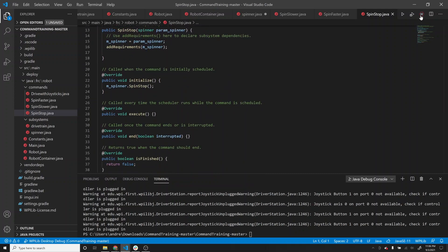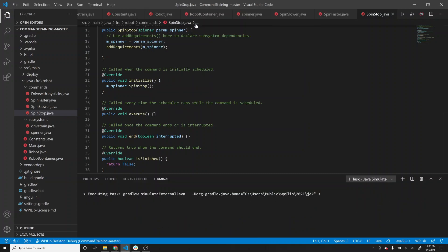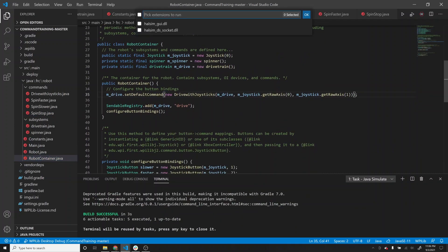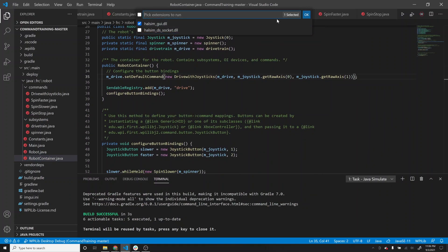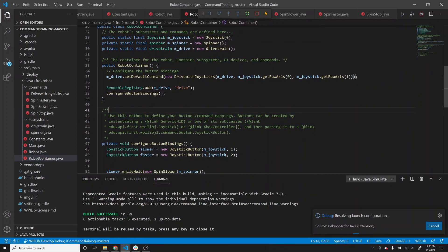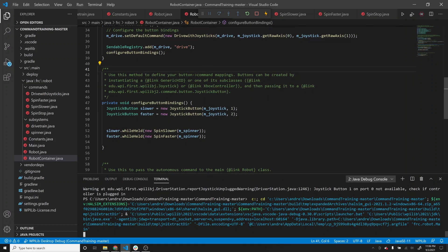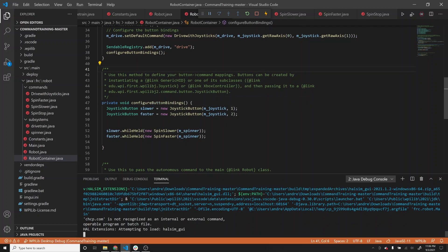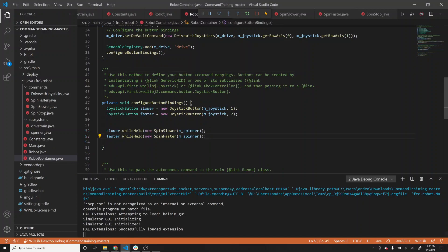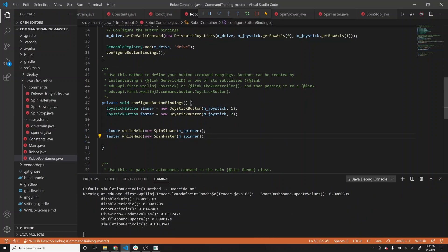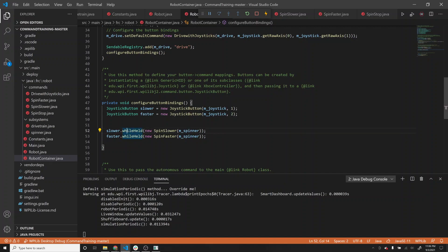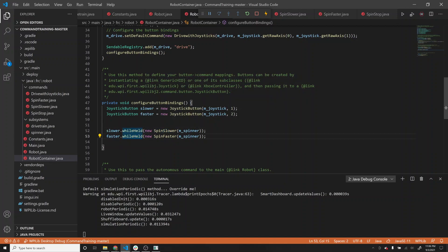Let me go back to robot container to point out that I mapped slower to joystick button one and faster to joystick button two. While the button is held, we go slower; while joystick button two is held, we spin it faster.